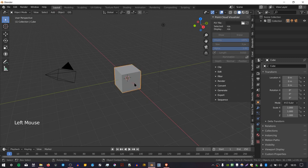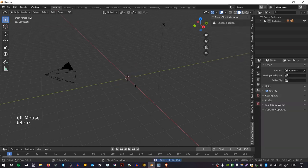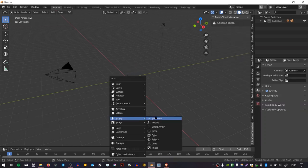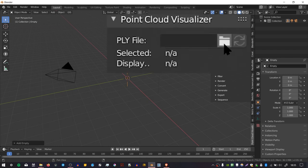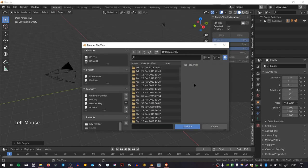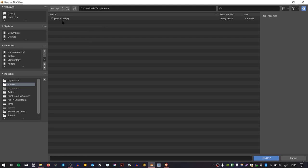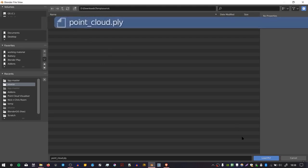So I'm going to delete the default cube, I'm going to create an empty object, and then with the empty object selected, I'm going to go back to the Point Cloud Visualizer section, and then click on the Load File icon. Then I'm going to go to the location where I saved my file, and I'm going to select the PLY file.